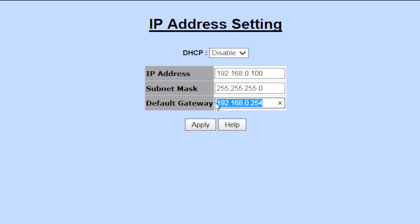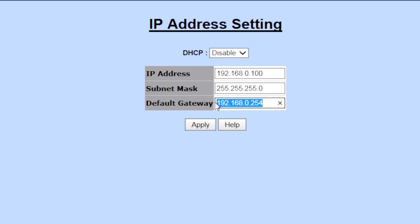You'll notice a DHCP field with a default setting of Disable. Enabling this feature will configure the DSLAM to a DHCP client and not a DHCP server. The DSLAM will act as any other machine on a network waiting for an IP address.